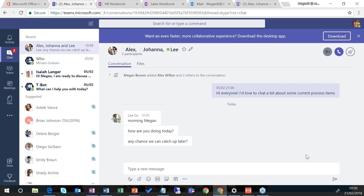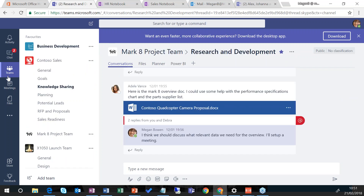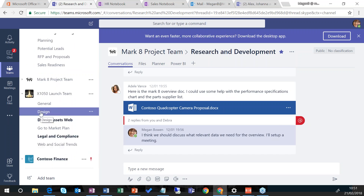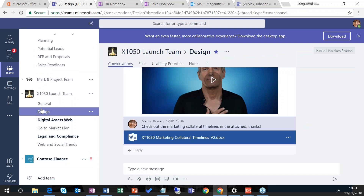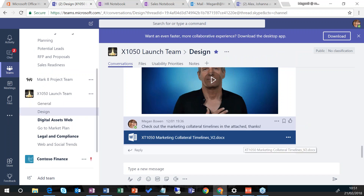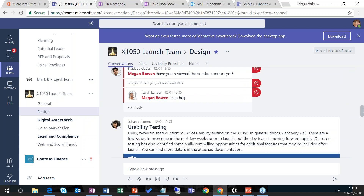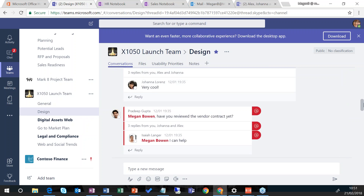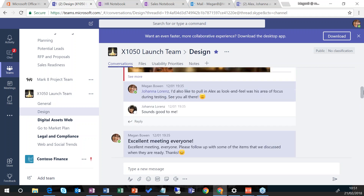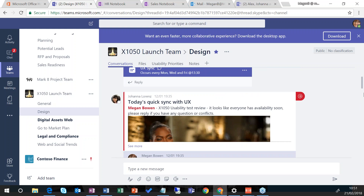Let's jump and have a look at channel conversations. I'm going to click back on Teams in my left hand navigation and then click on the Design channel under my X1050 launch team. Within this channel there has been chat going back over a number of weeks. I can scroll back in time and get a feel for what has been said recently, and if I'd been away on leave I could actually go back and see any decisions that have been made whilst I was away. I can also see little tabs on the right hand side showing where I've personally been at-mentioned in a particular message.